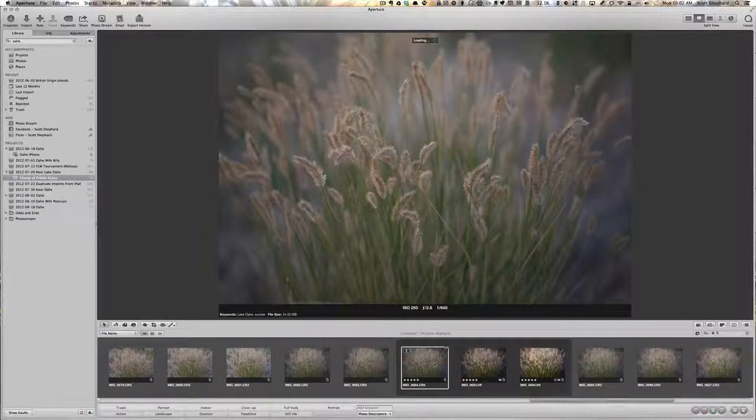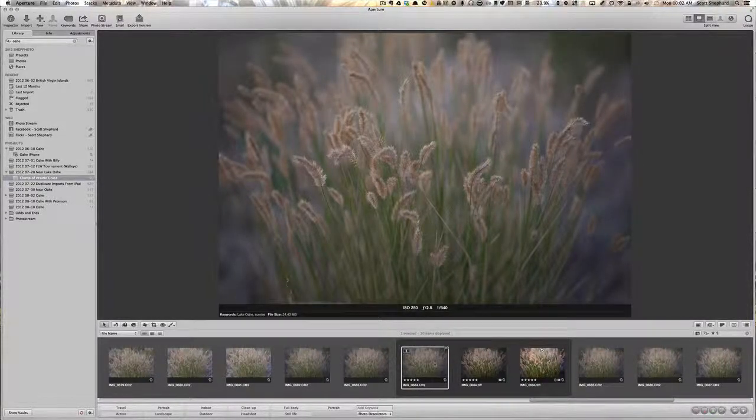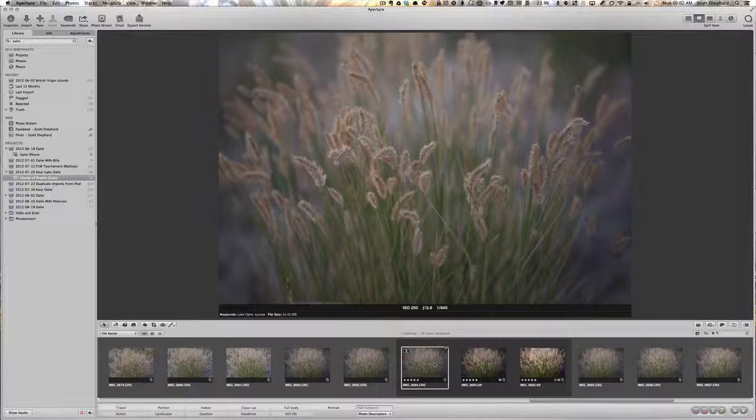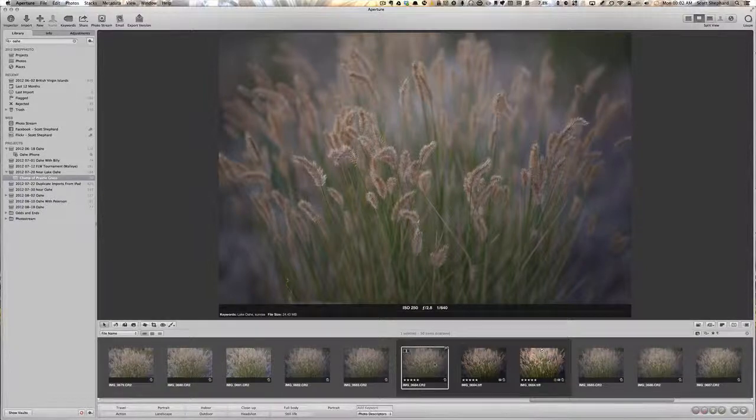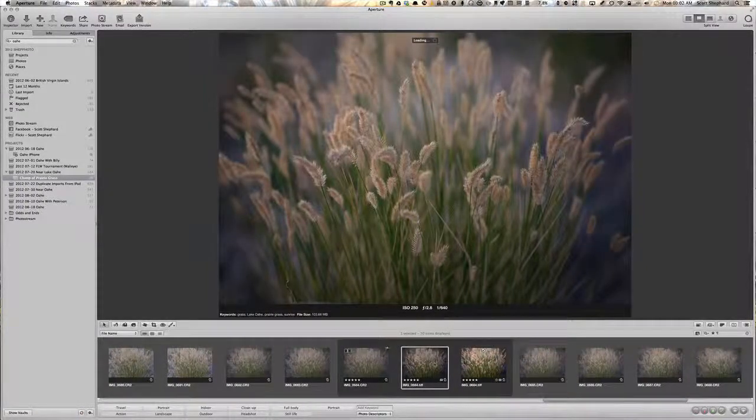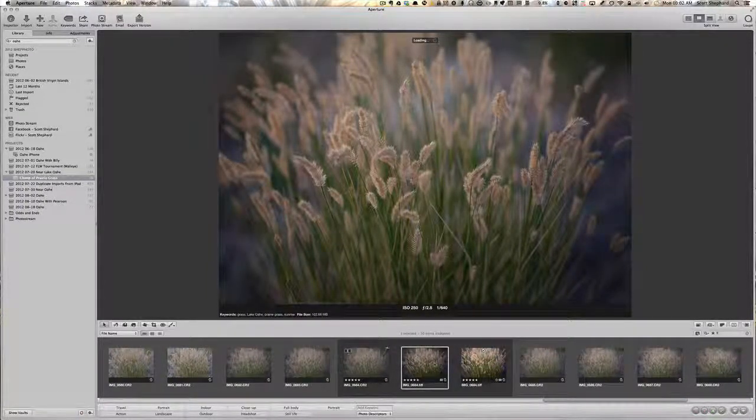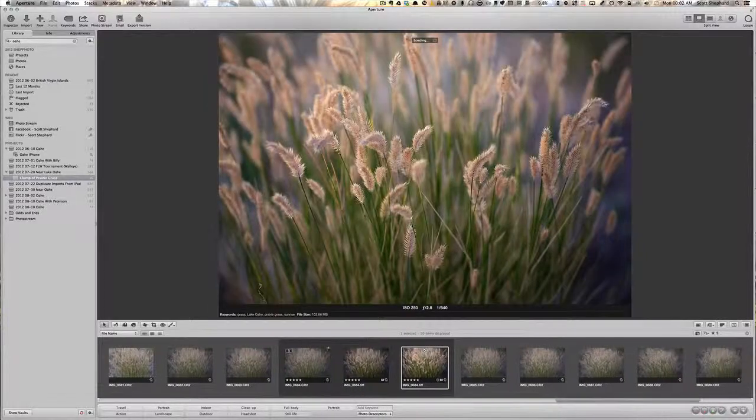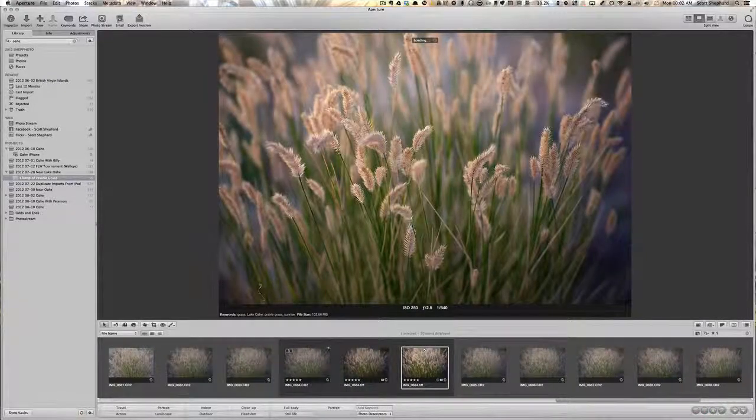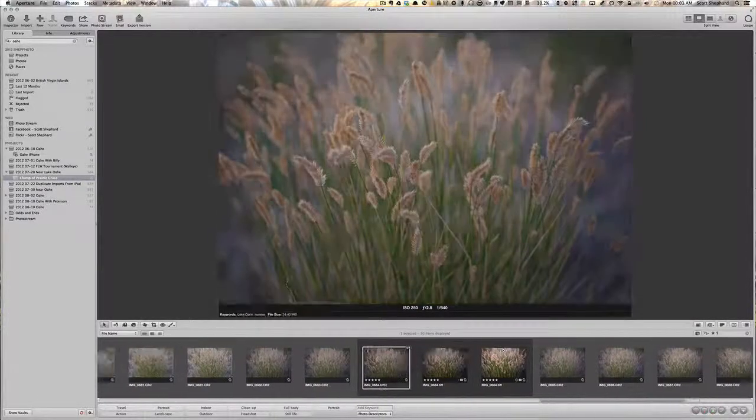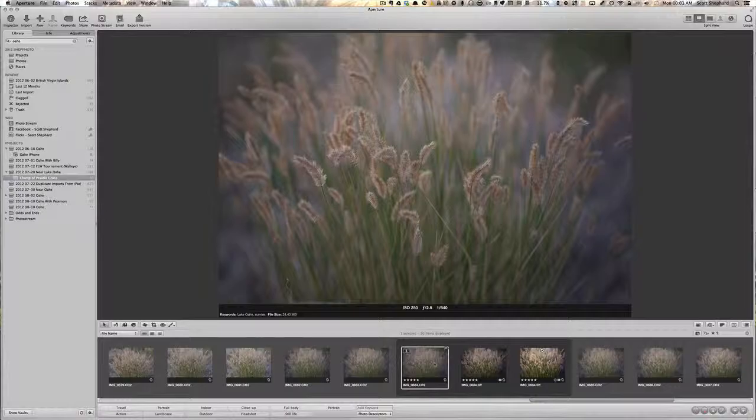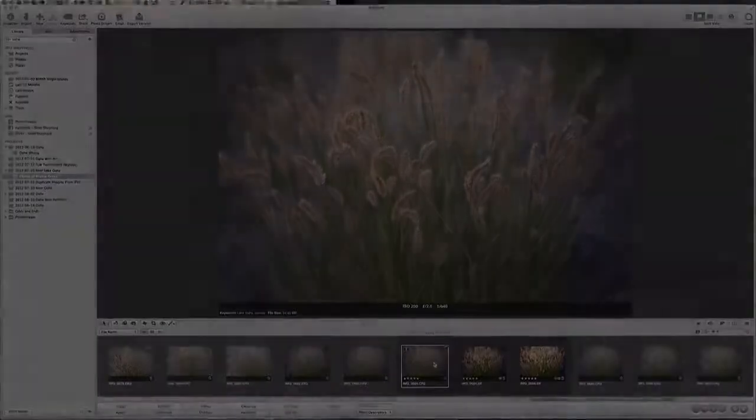I'm going to show you how I went from this, which was the picture right out of the camera, to that, which is a bit of a tweak, to the final edit, which looks like that. So let's start with the first photo as it came out of the camera.